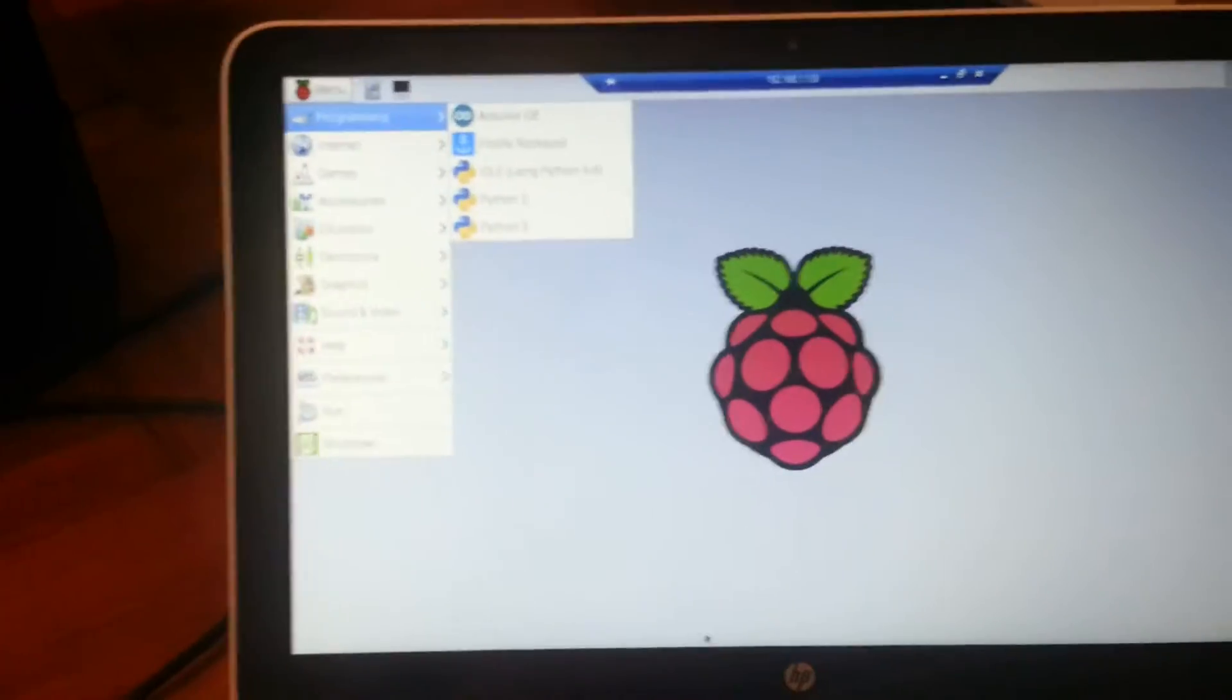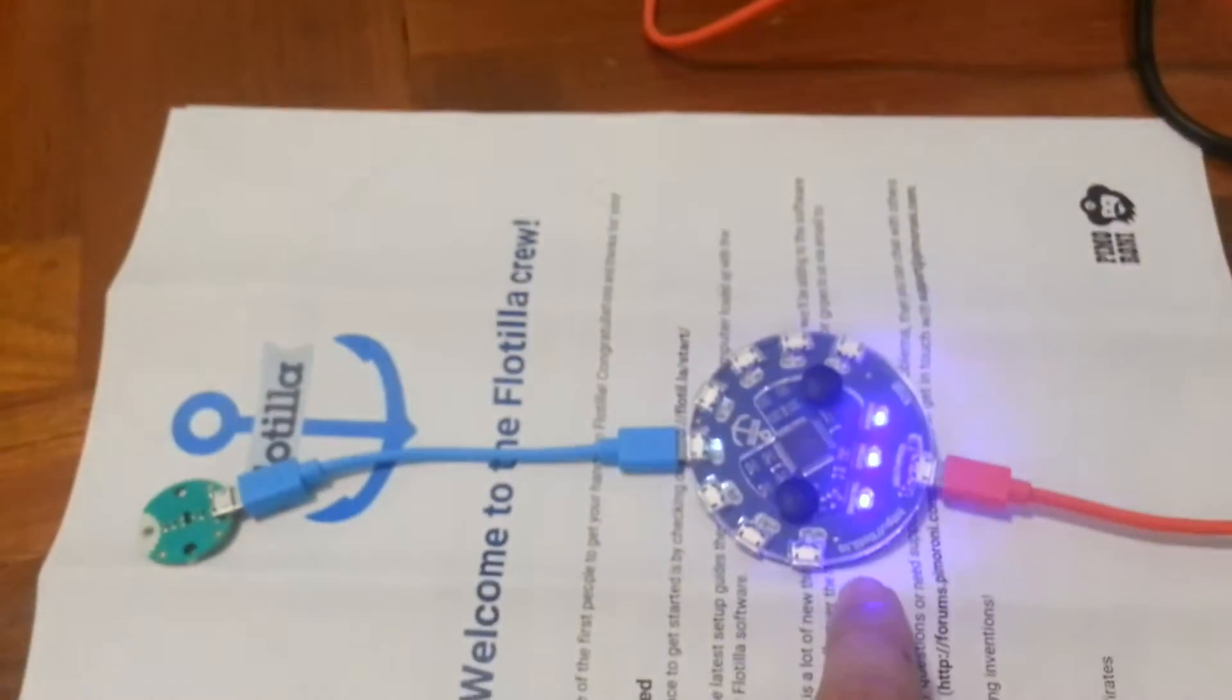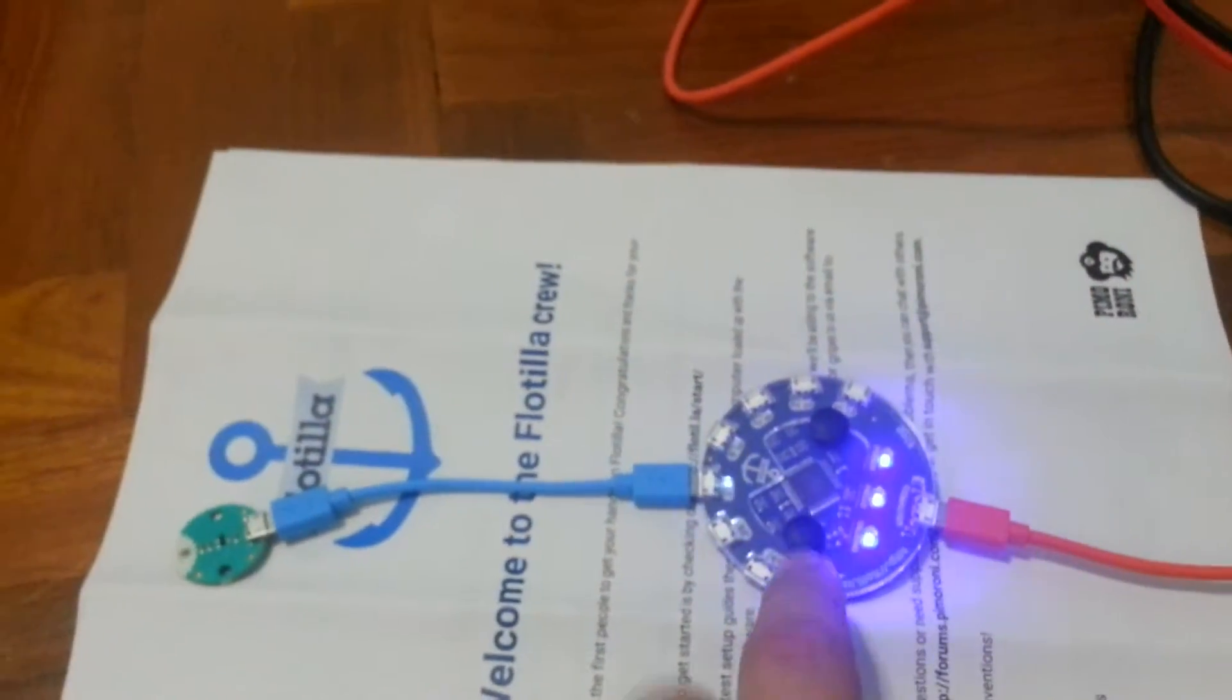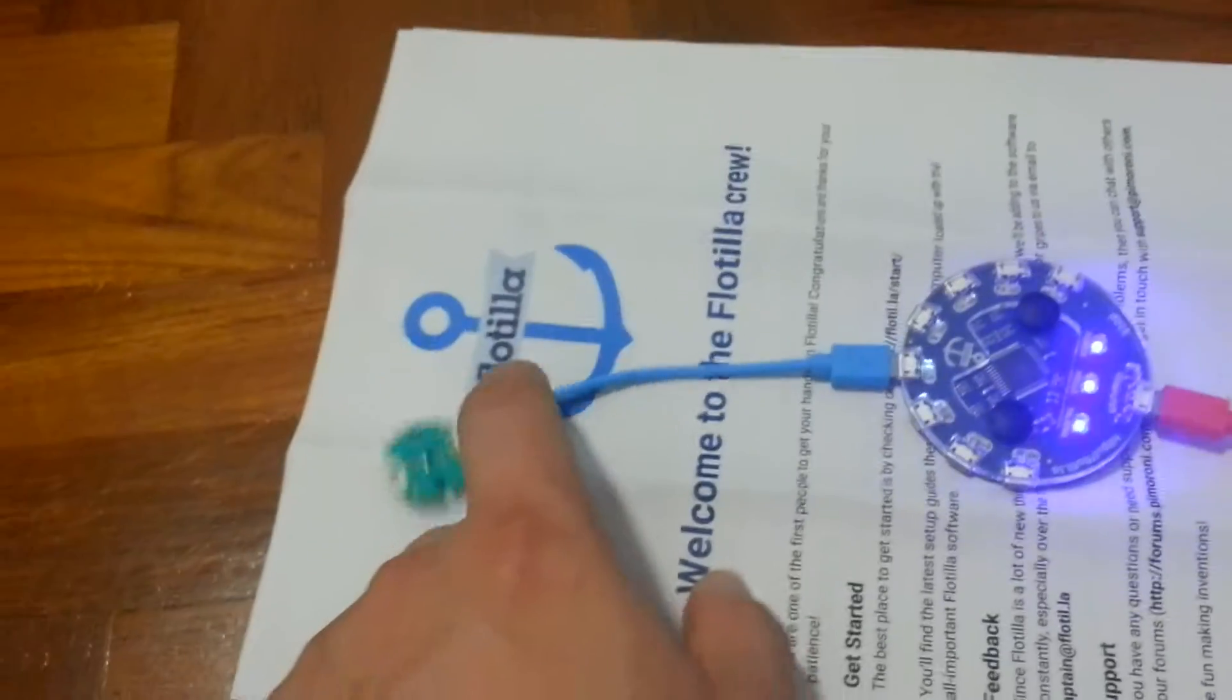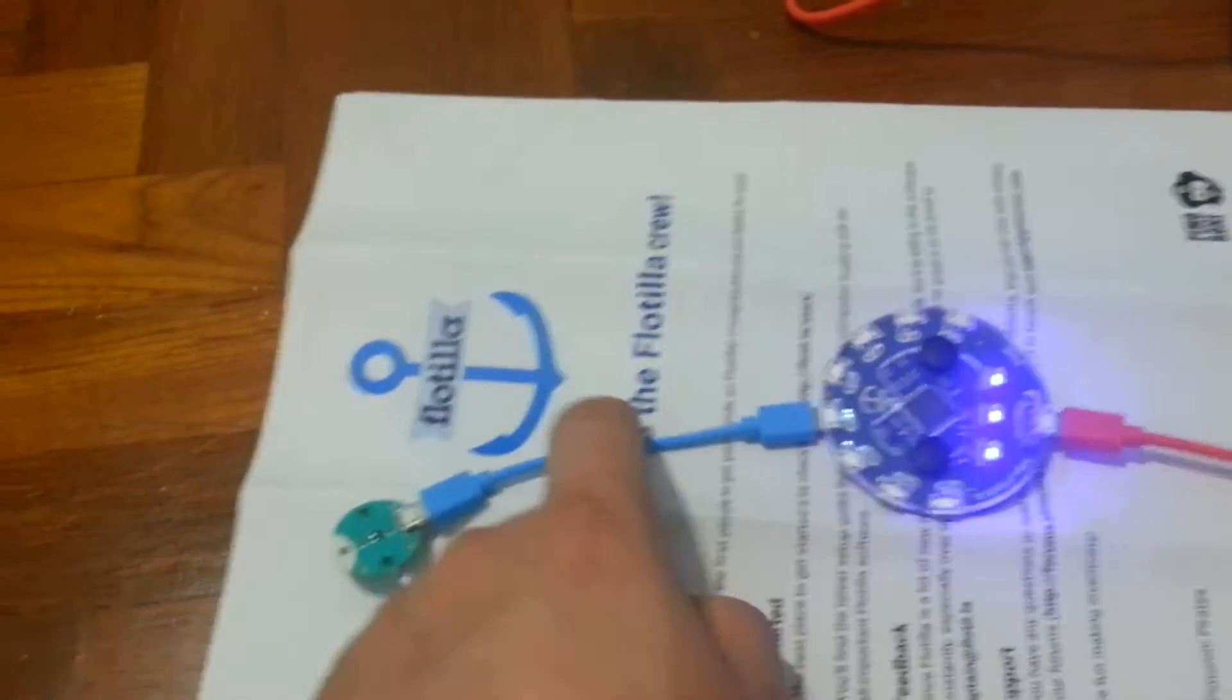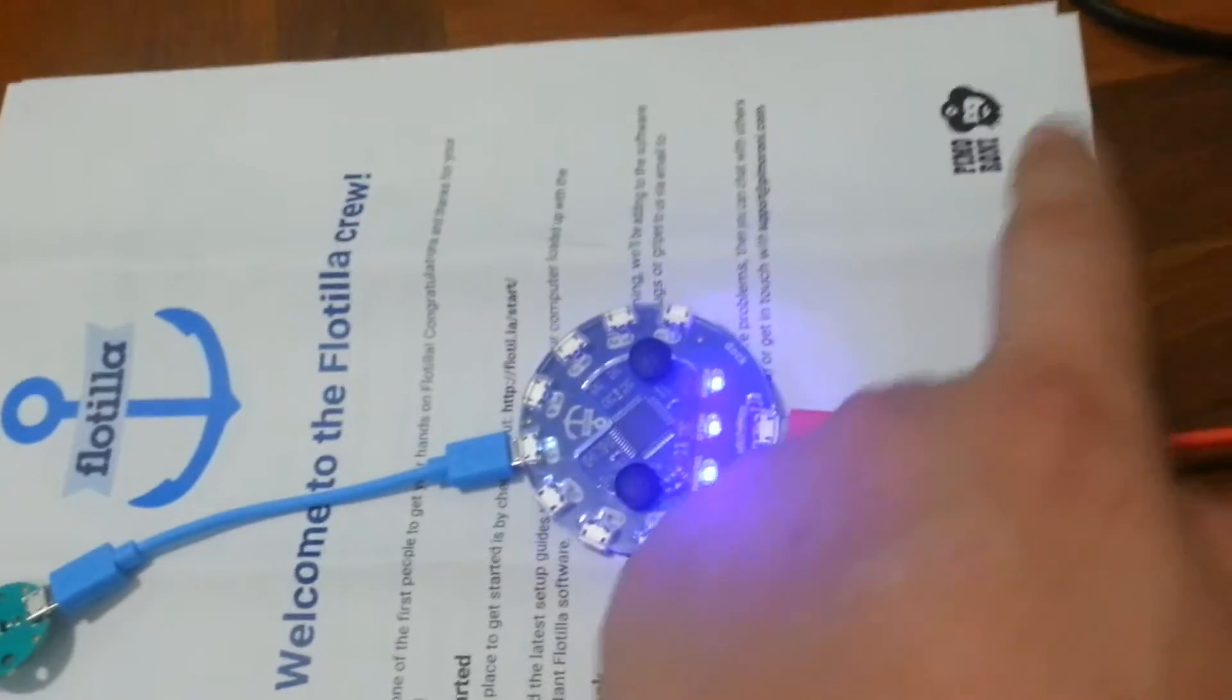Let's take a back step to see what happened. This is the dock and the LED kit from Flotilla. I got this as a Kickstarter kit from Pimoroni.